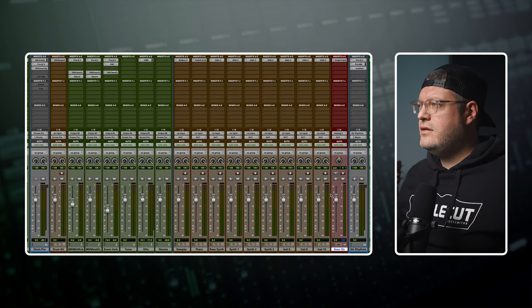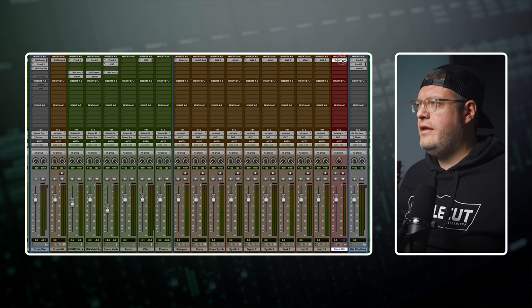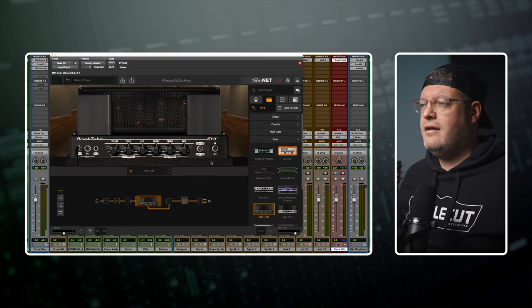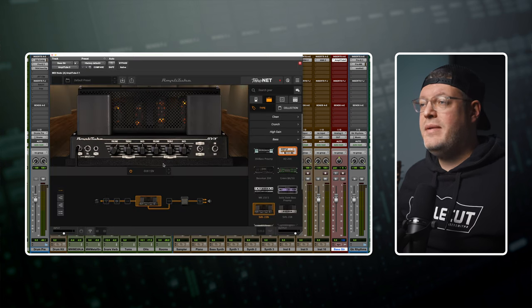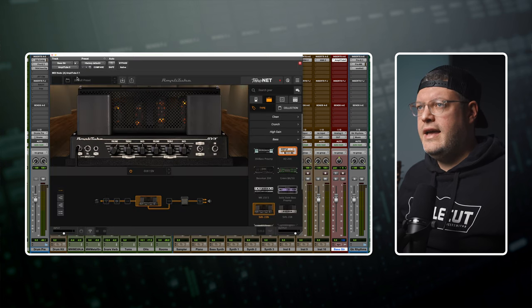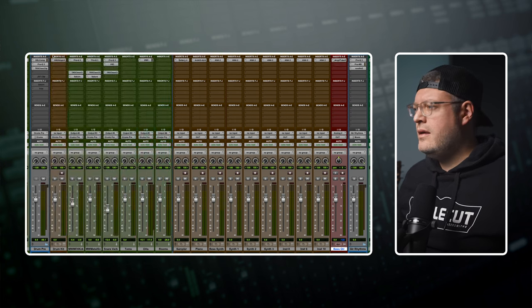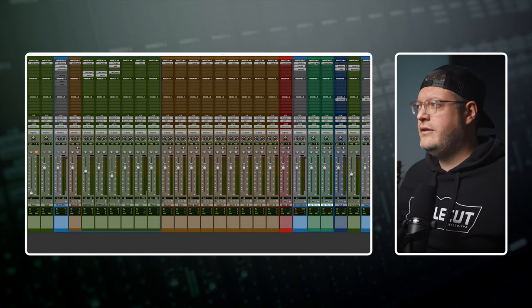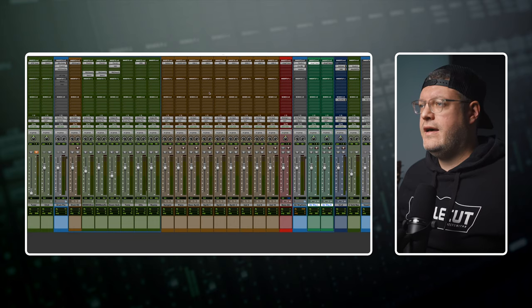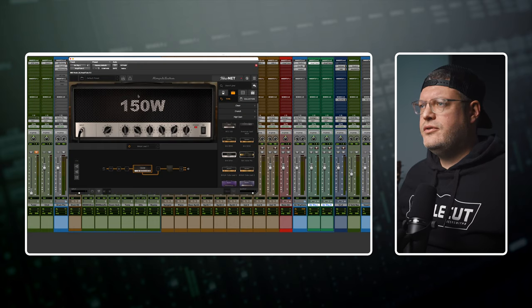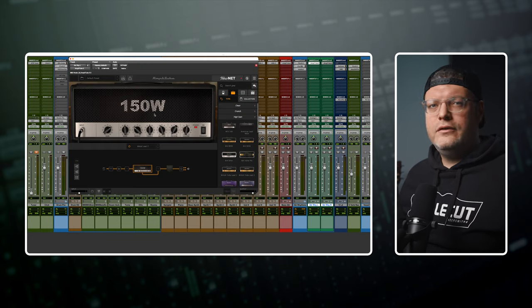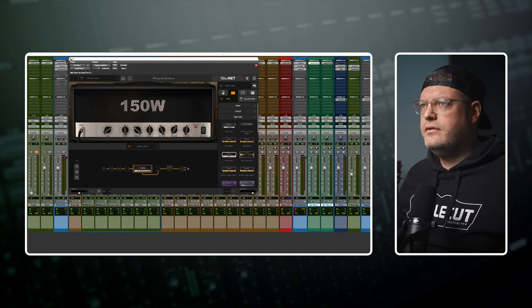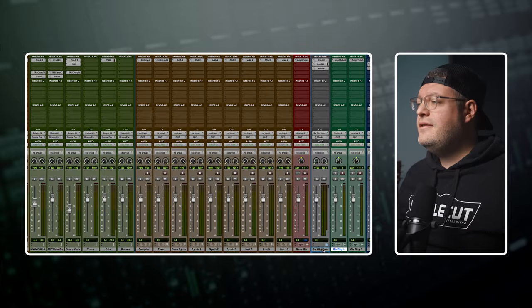I've got a bass guitar track here with Amplitube 5 and the Ampeg B15N loaded up. Then I have two rhythm guitars. Both of them also have Amplitube 5 with a 5150 rhythm guitar tone ready to go.